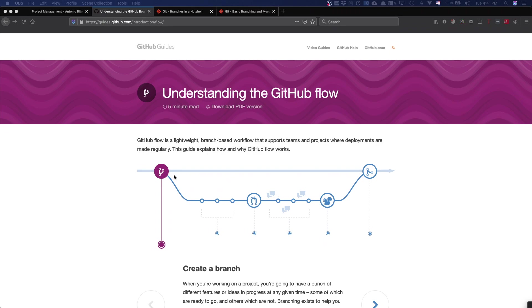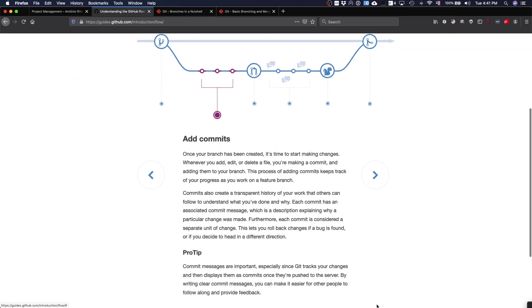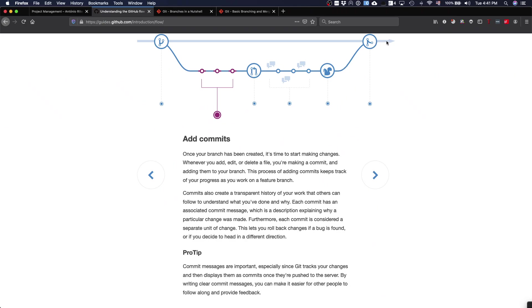Basically, the idea is that you create a branch whenever a task, then you add commits to this branch as you have seen, and then when you finish your task, instead of just merging it into the master, you open a pull request.